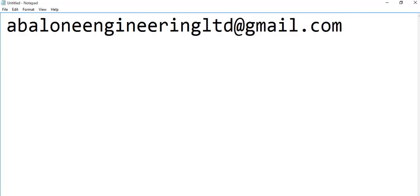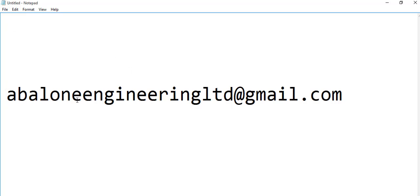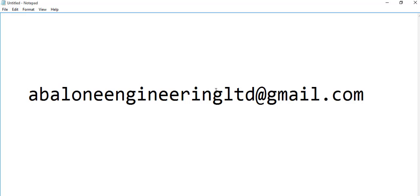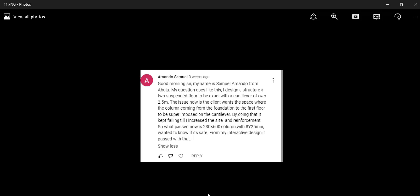Send us an email and my team will definitely get across to you. Whether it's a one-on-one training, corporate training, or a design you want us to do for you, please send it in and we'll be glad to help. We are starting a consultancy service where we can help do designs for you — we'll discuss the terms and conditions on how to go about it, so send the drawings and whatever you have and we'll discuss.